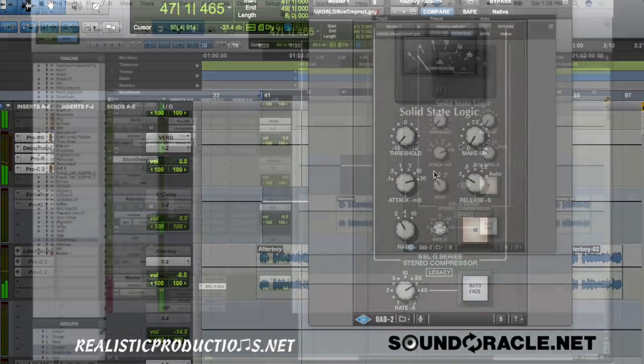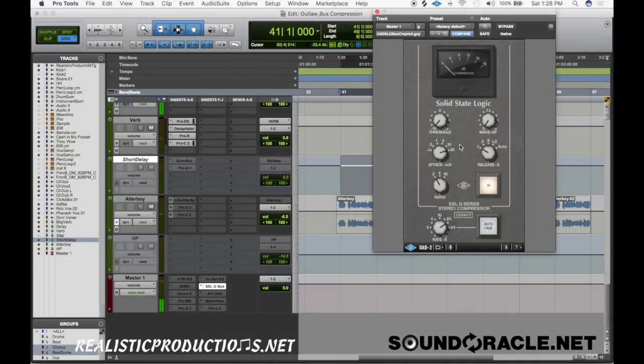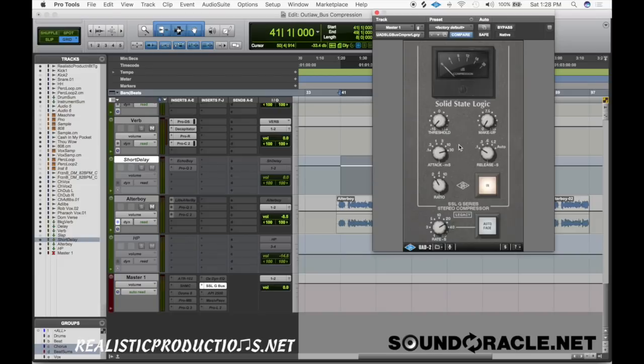So you can hear right there when I had the compressor just slapping and doing too much gain reduction, what was happening is we started to get a pumping feeling. The song got a lot smaller, it seemed like it shrank and things got a lot less exciting.